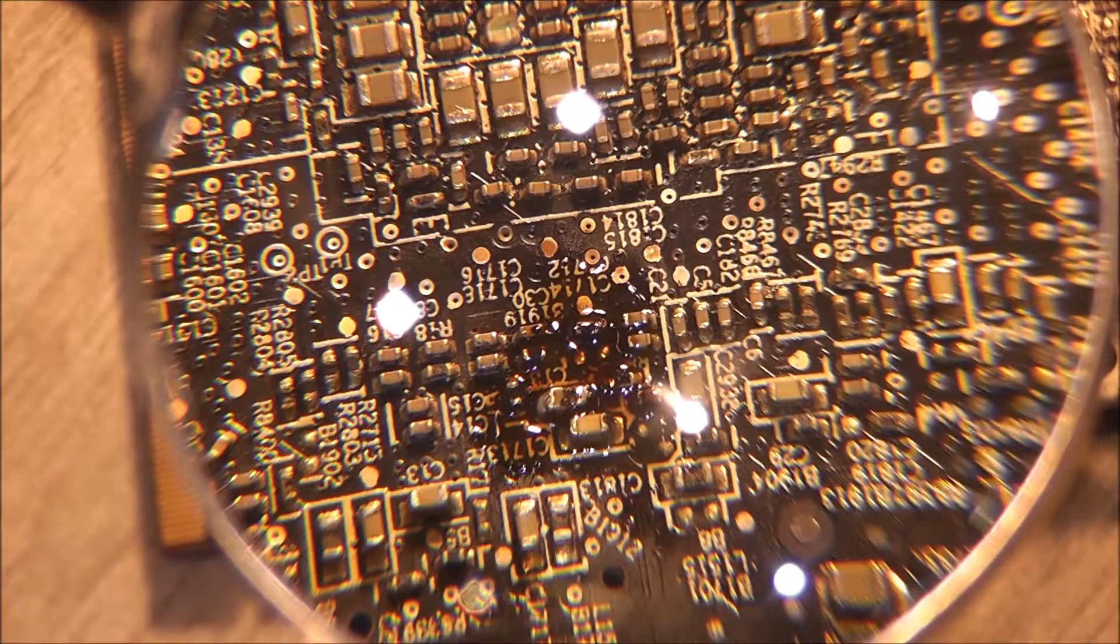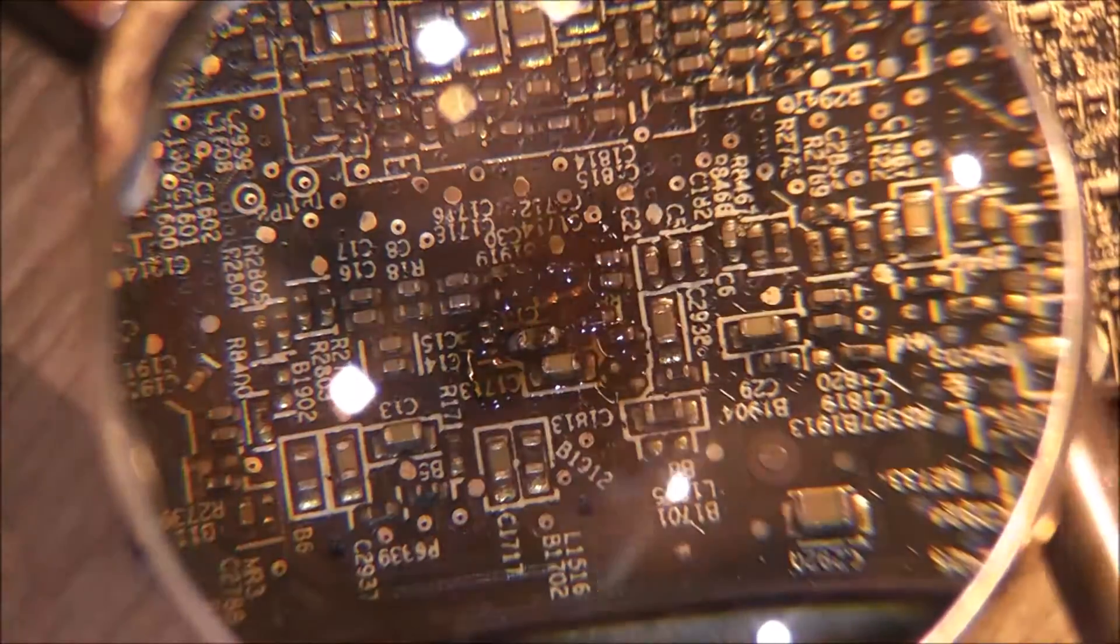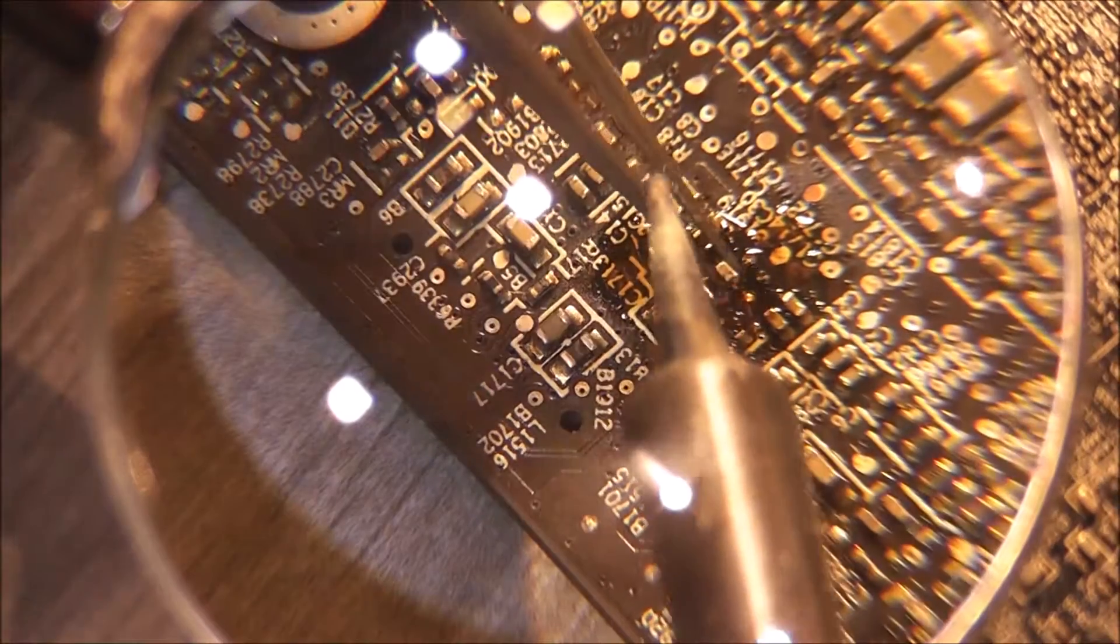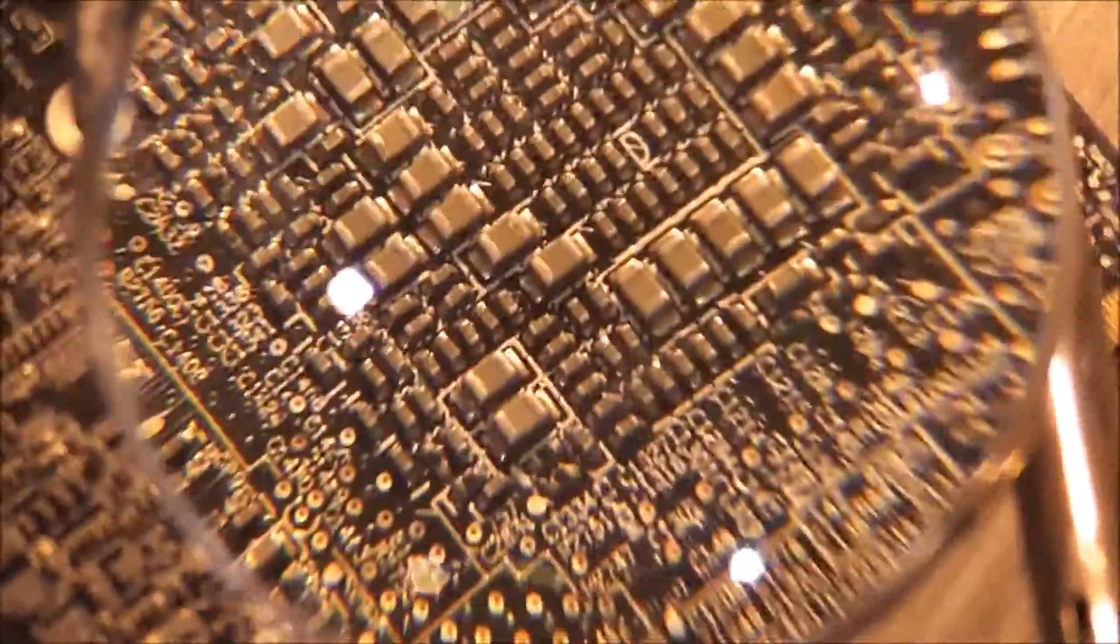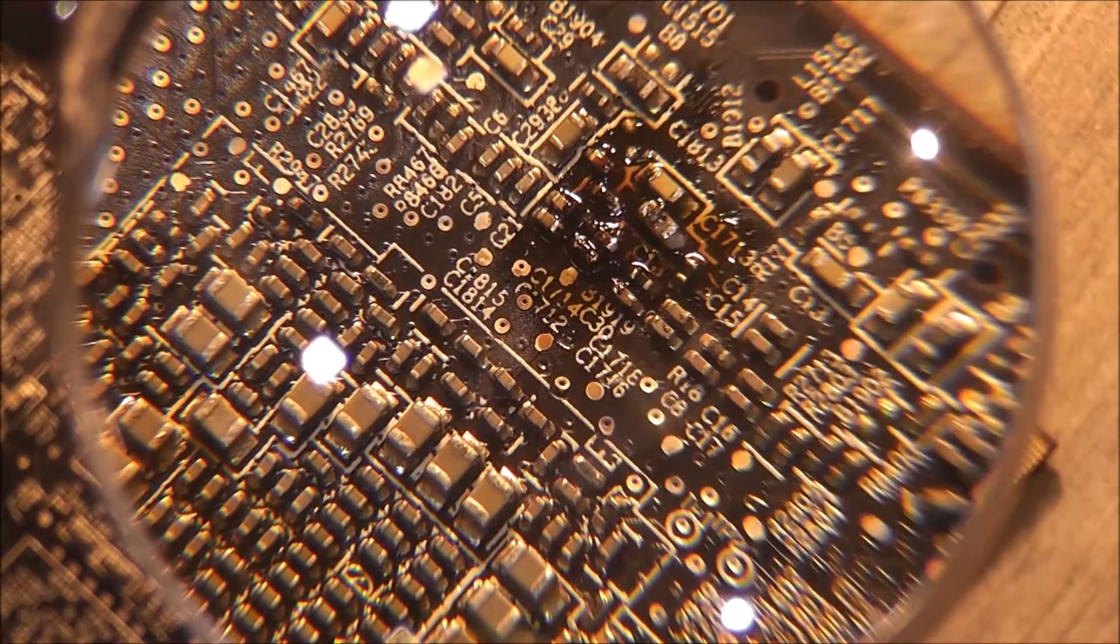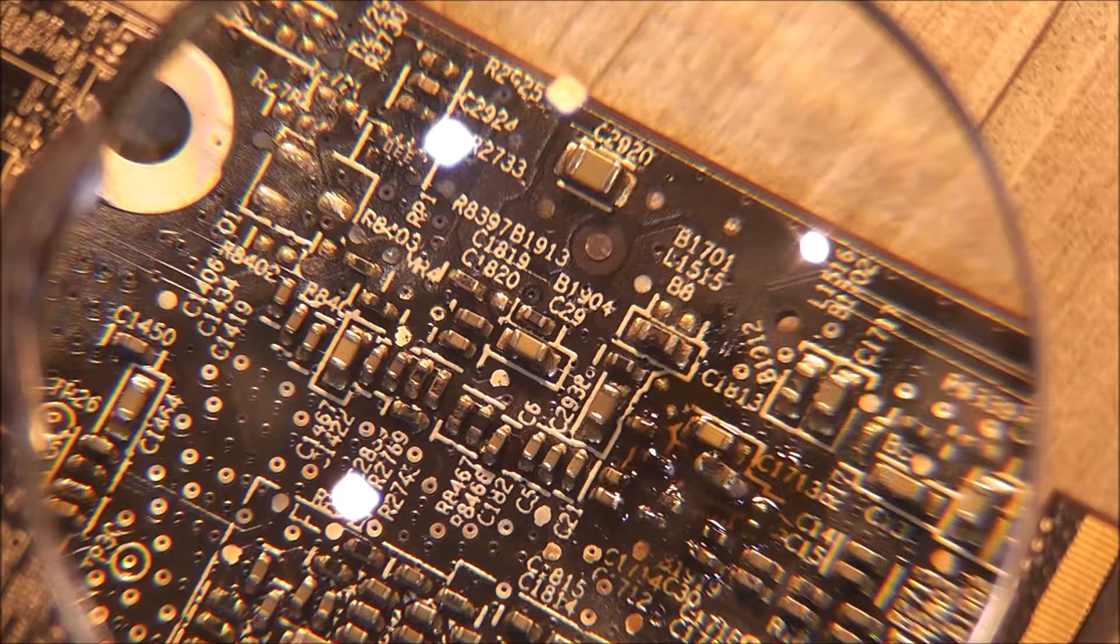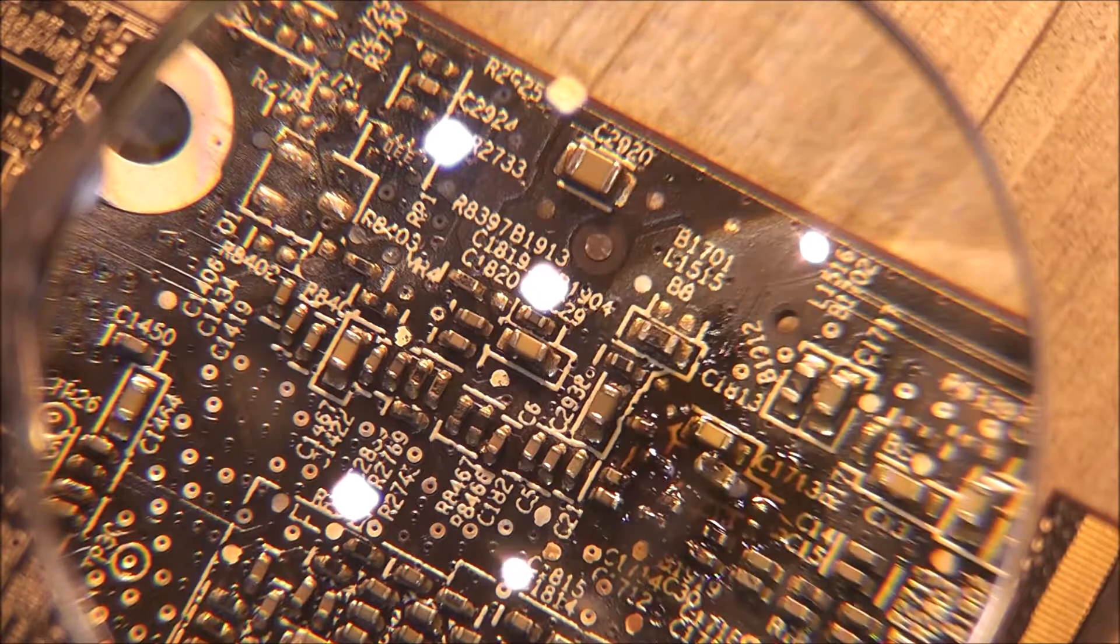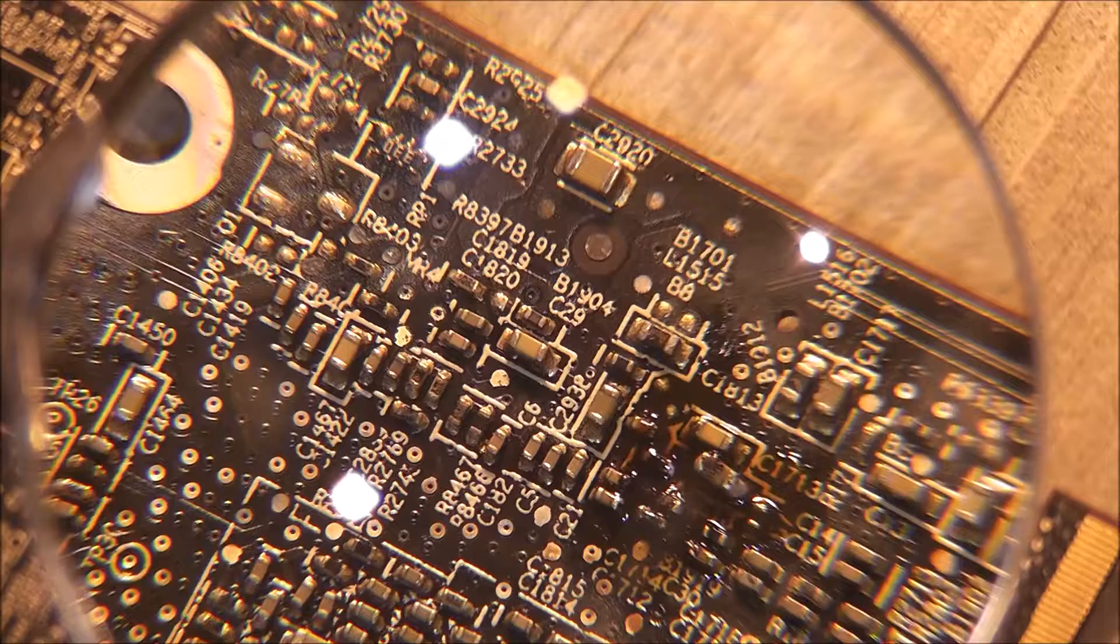Alright, so let's get the next one on there. Alright, so that's those two, they are in. And now we look for the last component, also a microscopic capacitor.